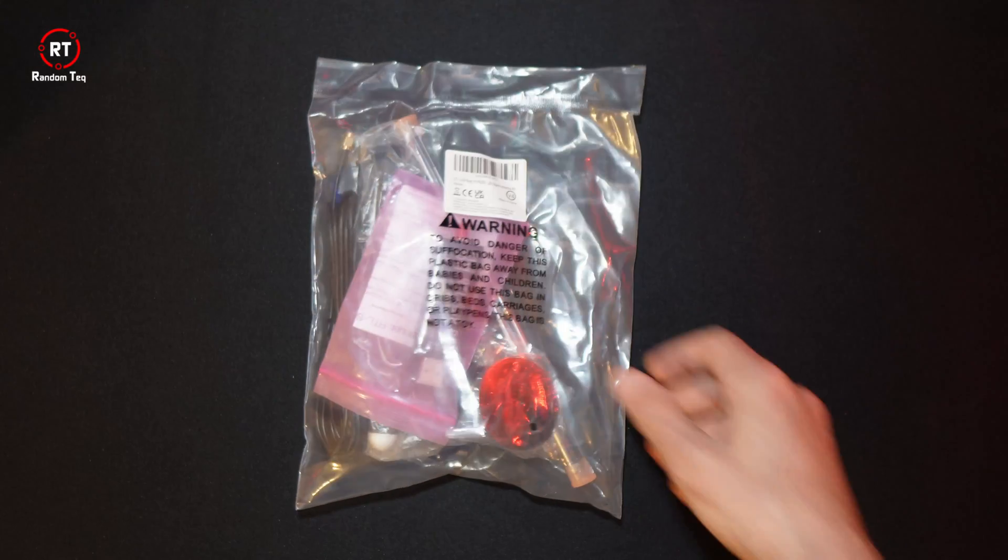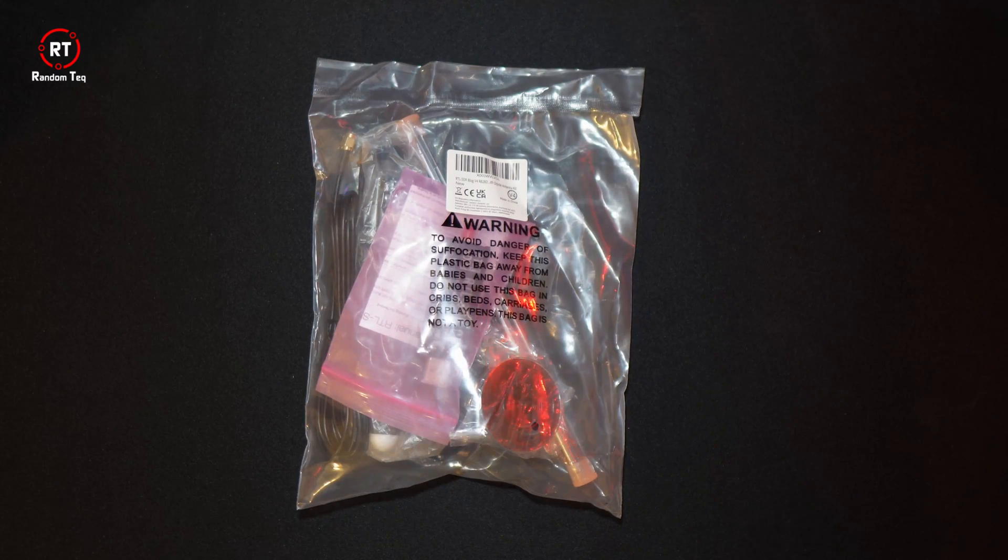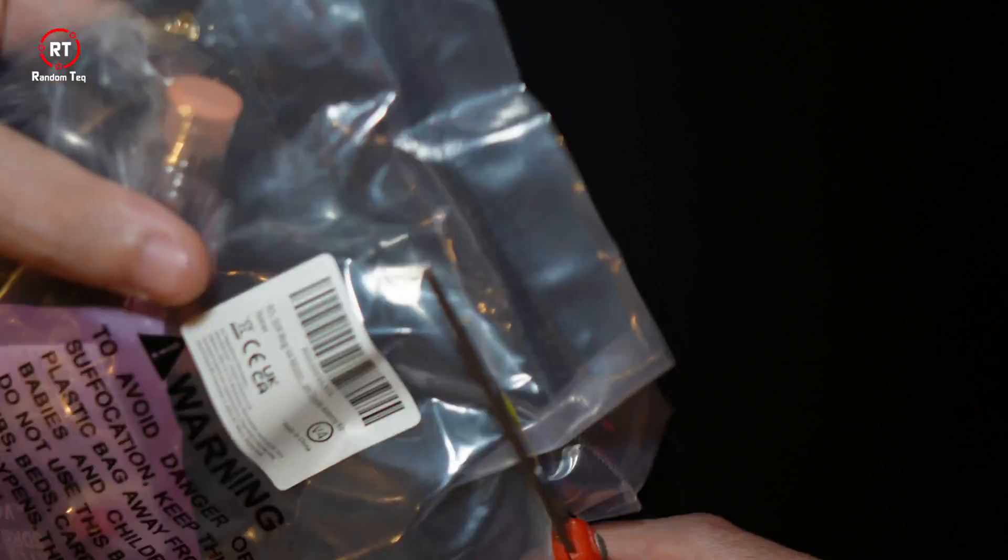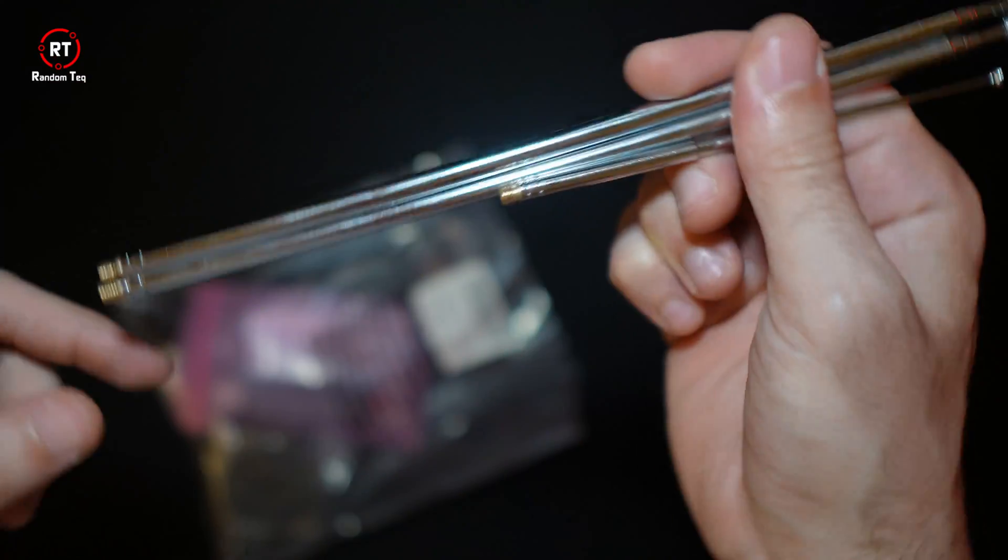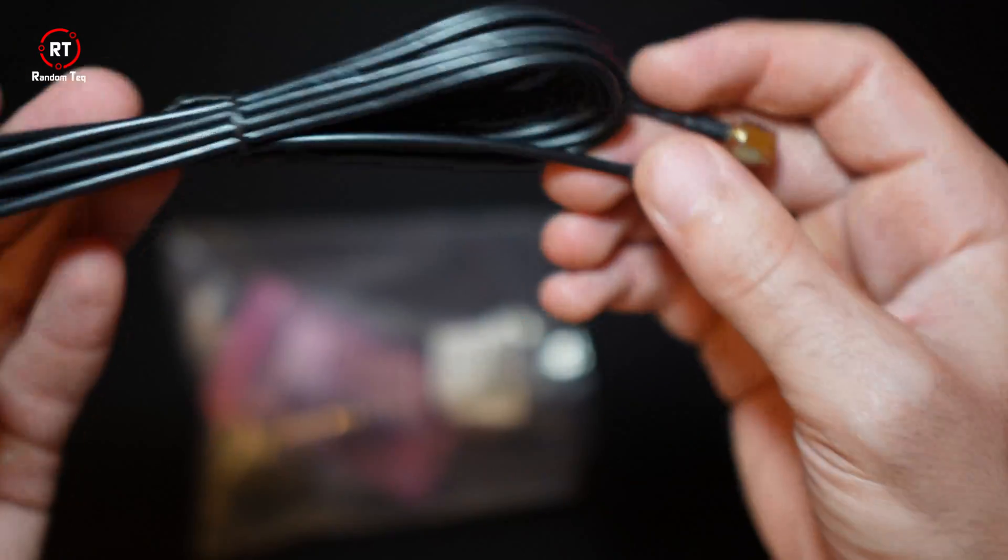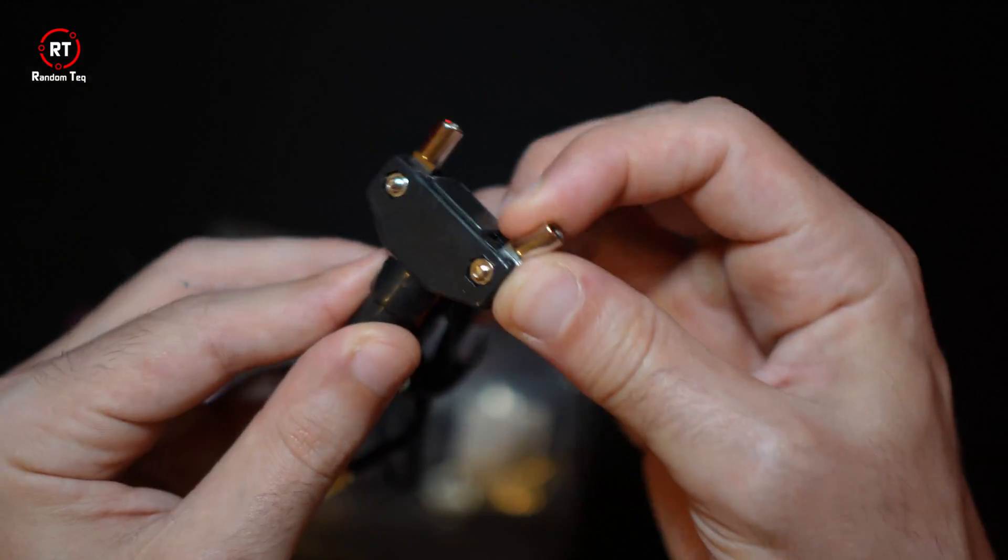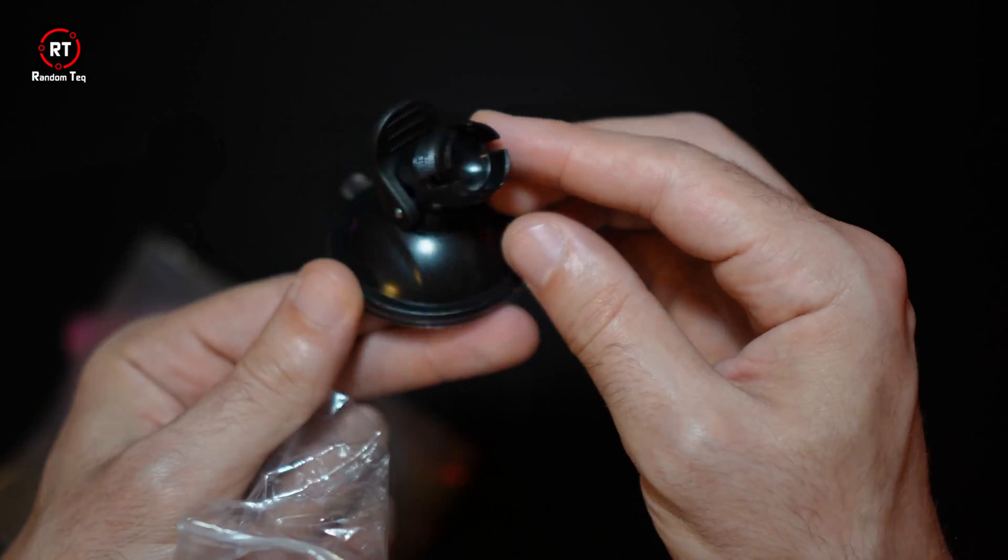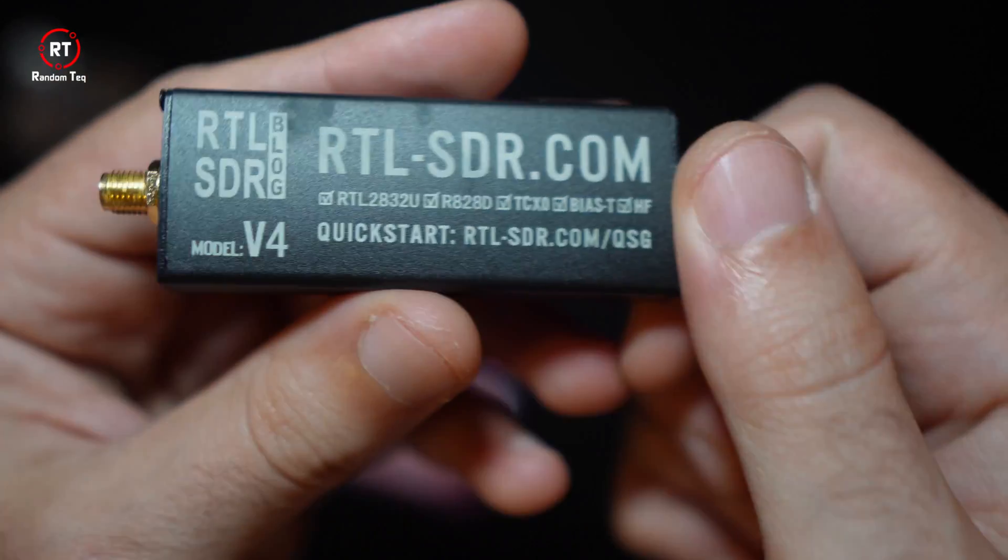At 40 US dollars, I took the plunge and bought it and spent a week with it. And in this video, we will cover the basics and how to get started.